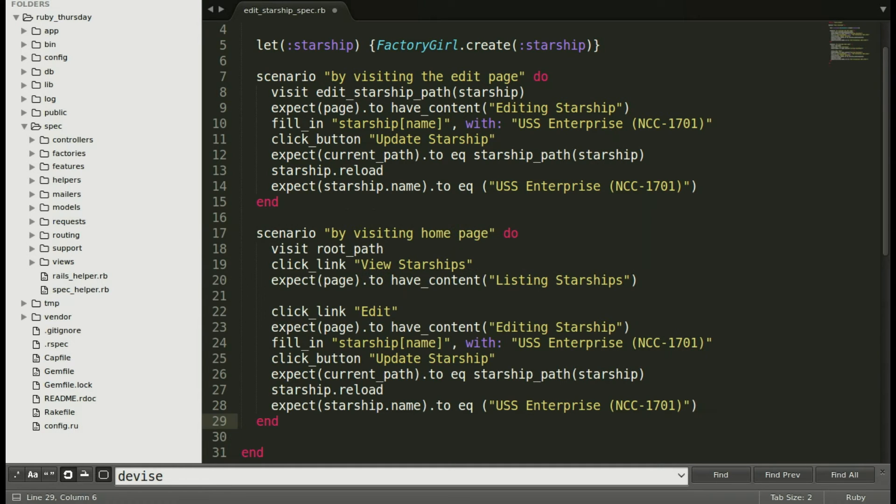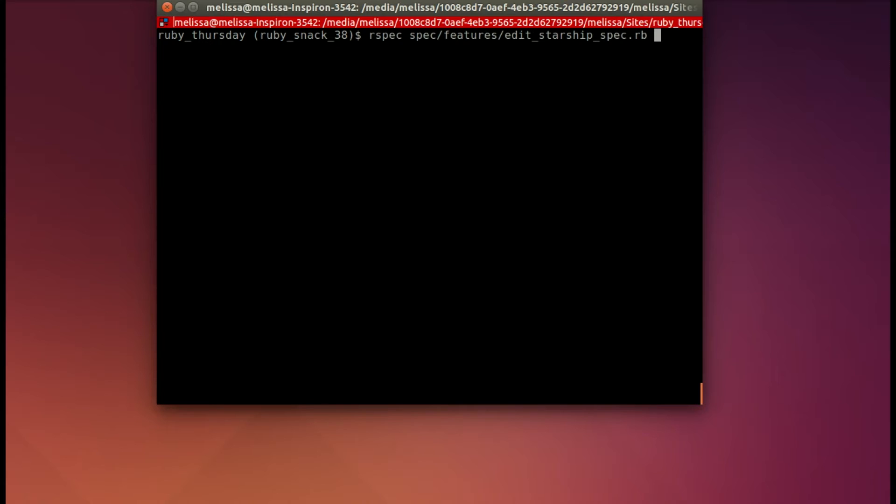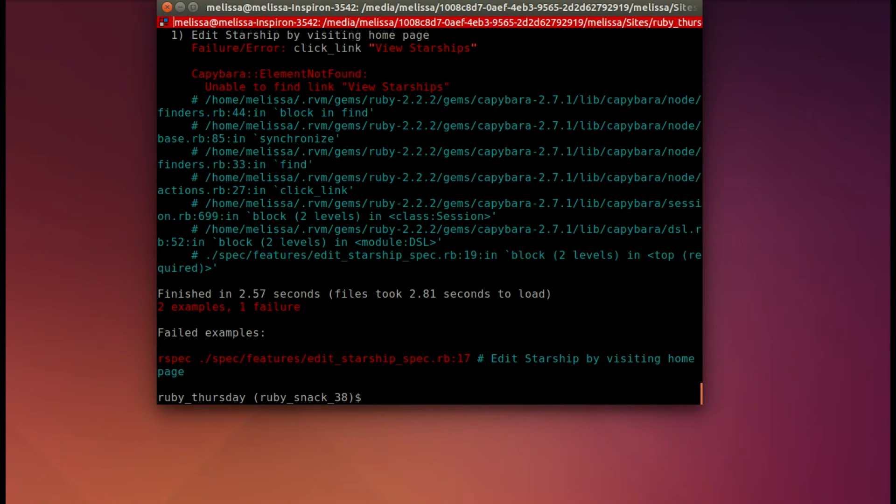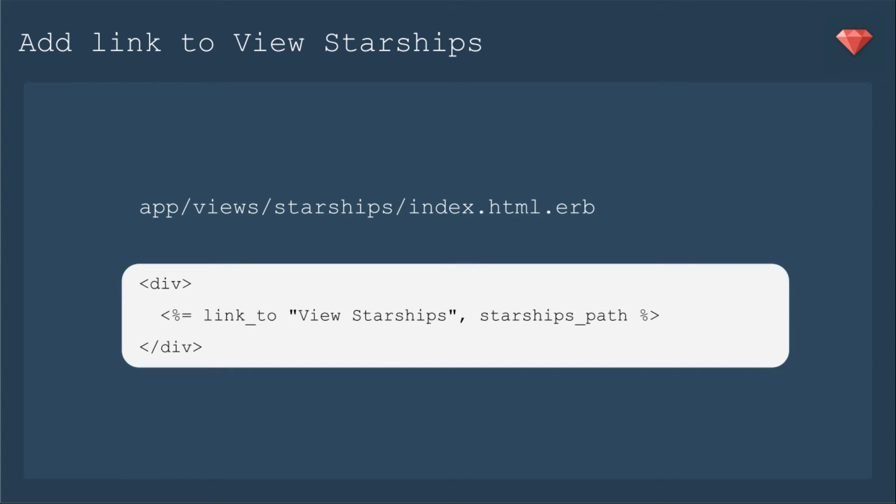Back in our text editor, we'll just simply add that scenario and save it. And now let's run it and see what happens. So I'm running the whole spec again, both scenarios. And the first one passes, but the second one doesn't. Okay, well, we haven't included a link to view starships yet. So let's do that.